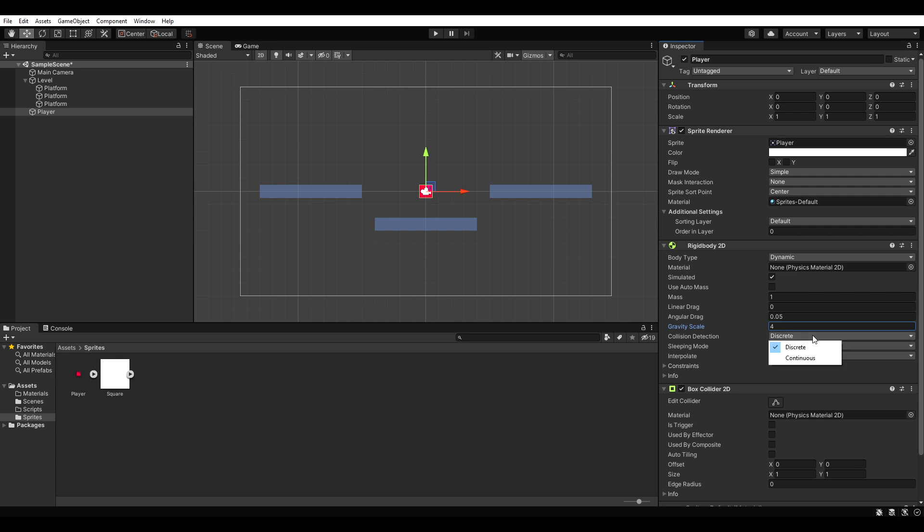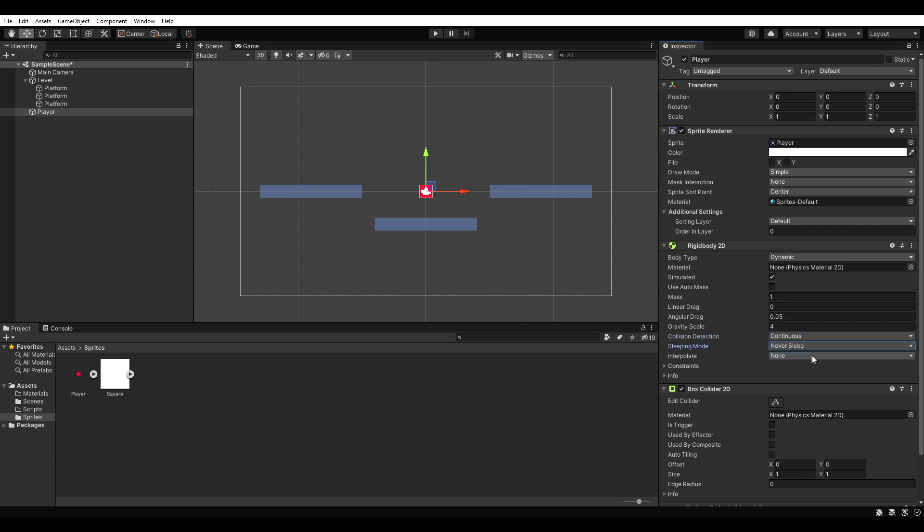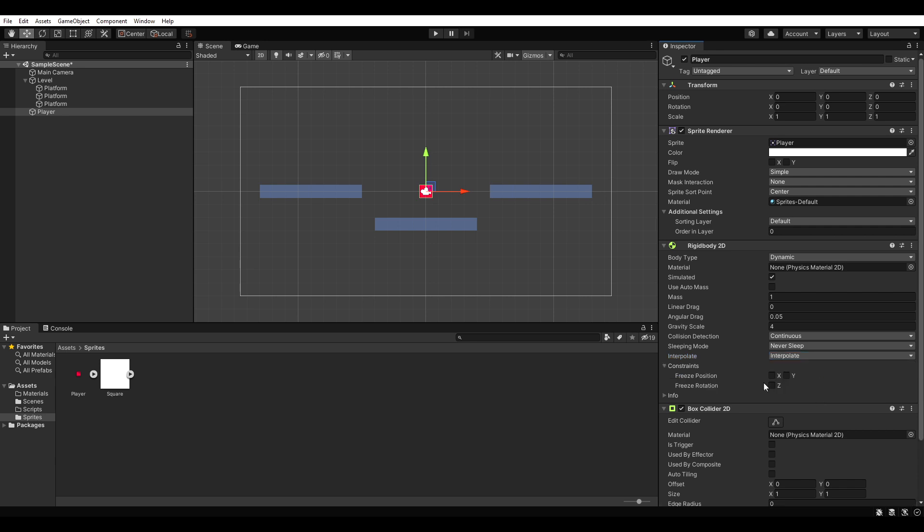Afterwards we set the collision detection to continuous, the sleeping mode to never sleep and the interpolation to interpolate. We don't want our player's rotation to be affected by physics, so make sure to check freeze rotation.